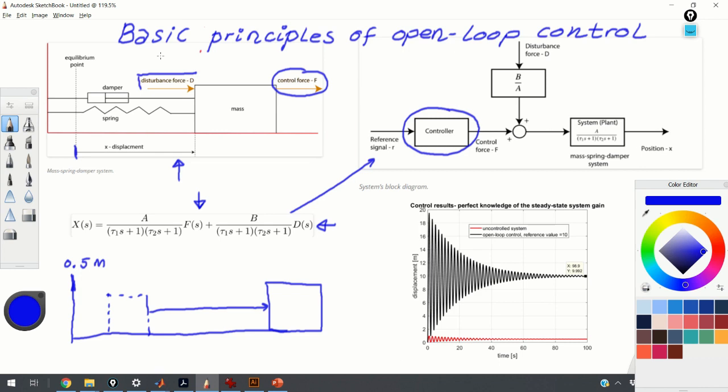Assuming the disturbance force is unknown, we'll numerically investigate how our open loop controller behaves in its presence and how much control performance is lost. Finally, we'll show that with simple open loop control you cannot shape the transient response, and briefly mention some open loop approaches that can.